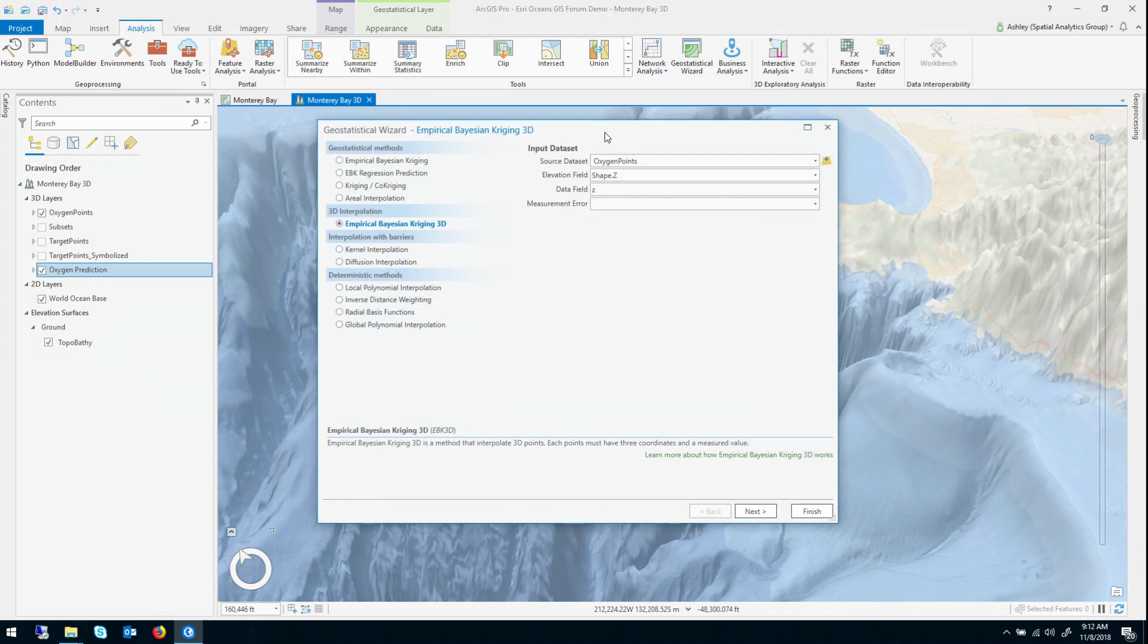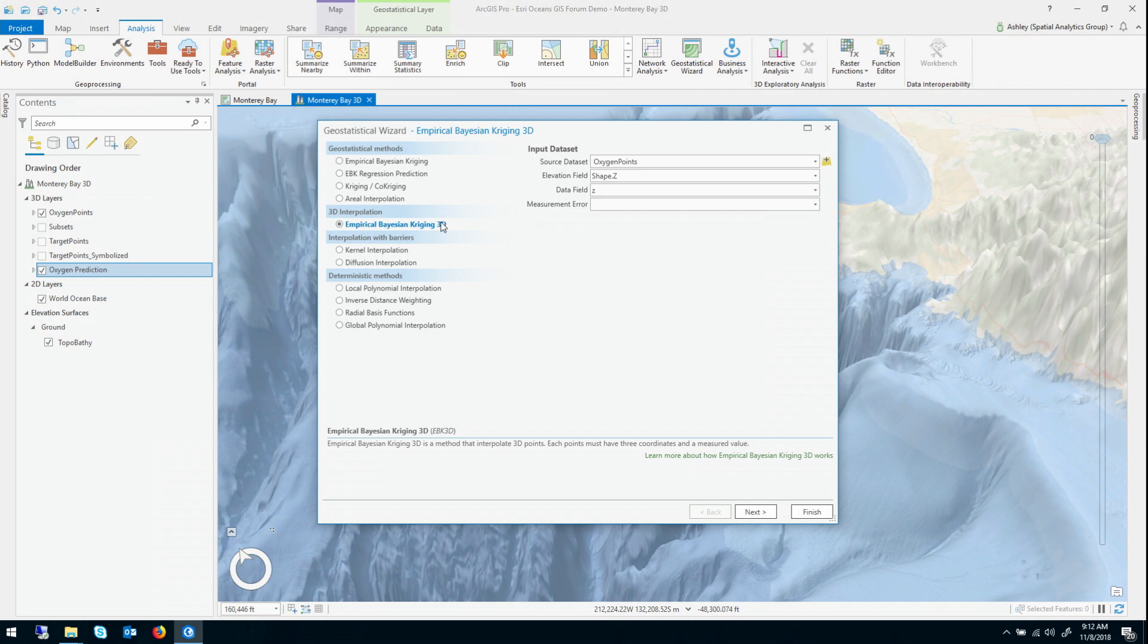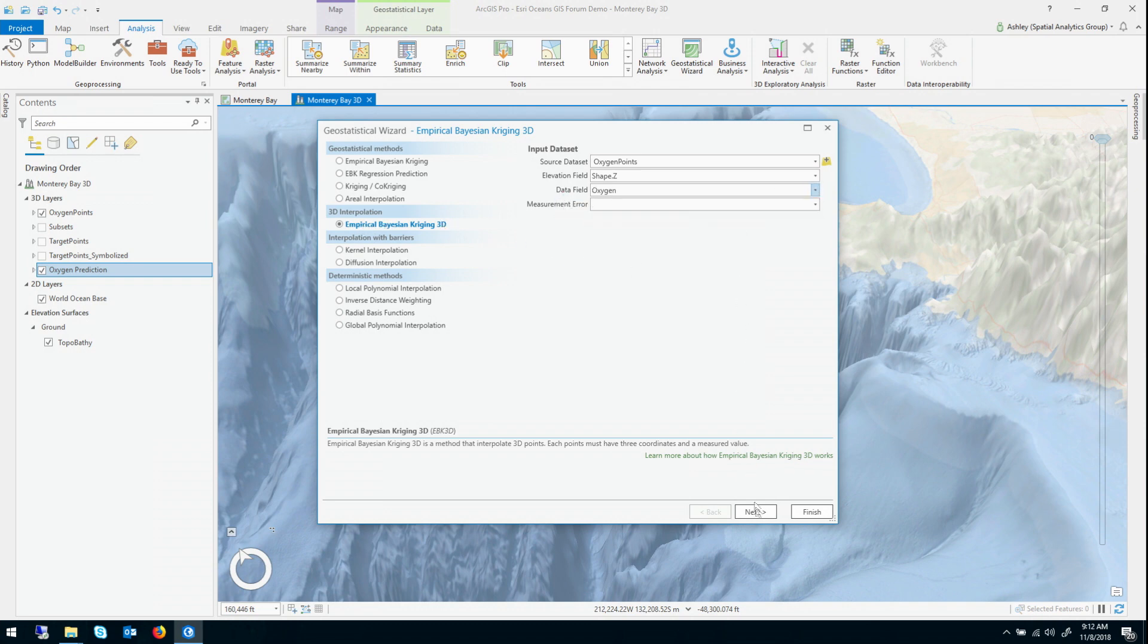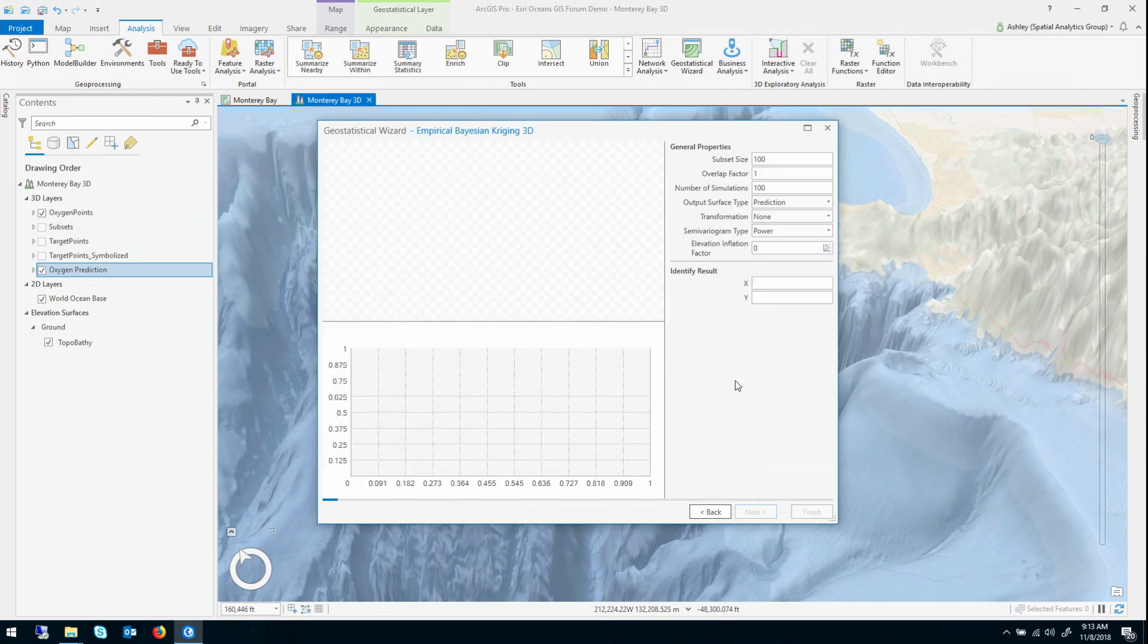And what the geostatistical wizard is, is it's a guided step-by-step model building environment that supports all of the interpolation methods in geostatistical analyst. Notice these two methods based on EBK. Those are actually 2D methods. But today we're going to use EBK 3D. And you provide the data set on the right. Let's just give our field. When I click next, it'll take a few seconds to calculate the model.